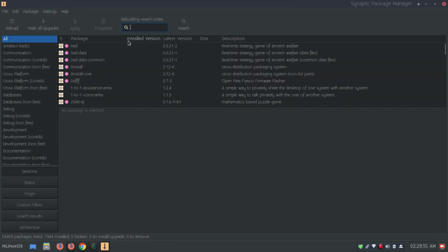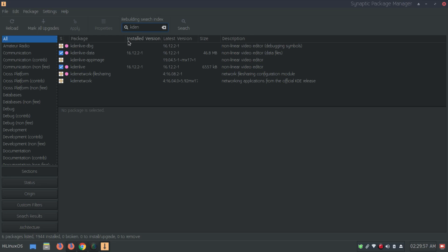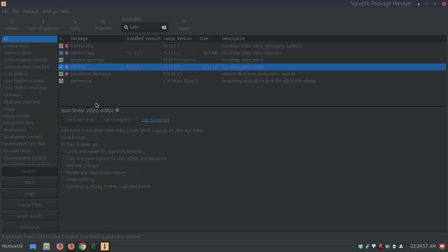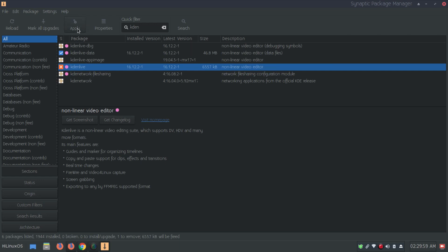Synaptic Package Manager also allows installing and uninstalling applications. If I search for Kdenlive, a non-linear free video editor, I can right-click and see options like 'Mark for Reinstallation' or 'Mark for Removal'. To remove the application, select 'Mark for Removal' and then click Apply.